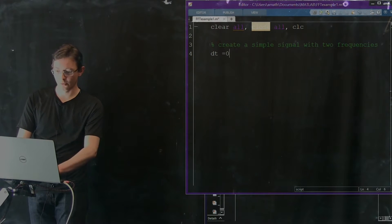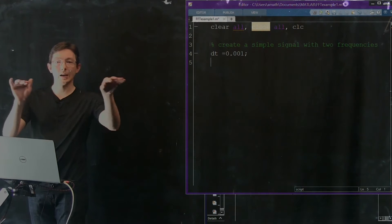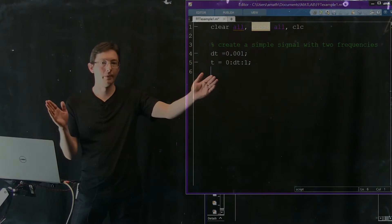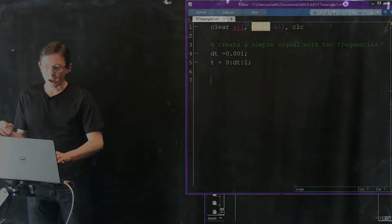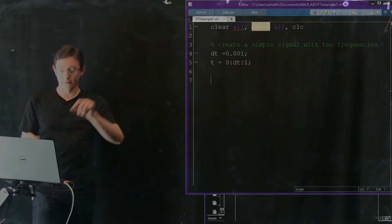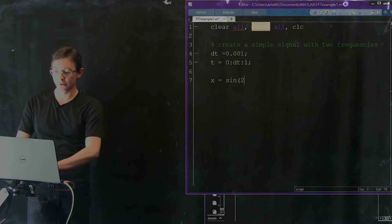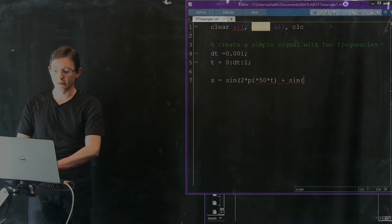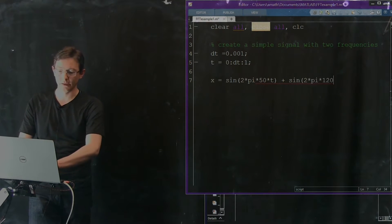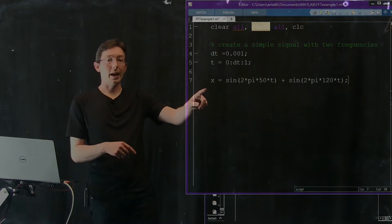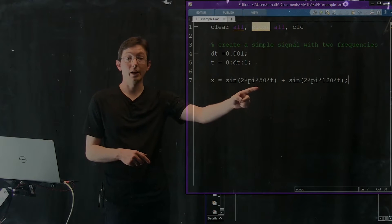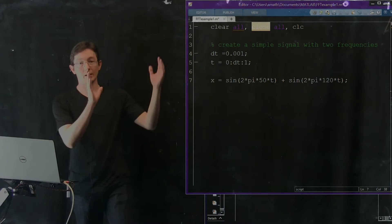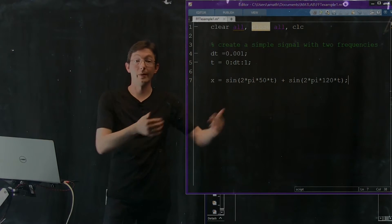I'm going to have a dt of 0.001 and create a time vector t equals 0 colon dt colon 1, which goes from 0 to 1 in increments of dt. Then we create a sine wave: x equals sine of 2π times 50 times t, plus sine of 2π times 120 times t. So this signal x is the sum of a sine wave at 50 hertz plus another sine wave at 120 hertz — I'm adding up two sine waves.